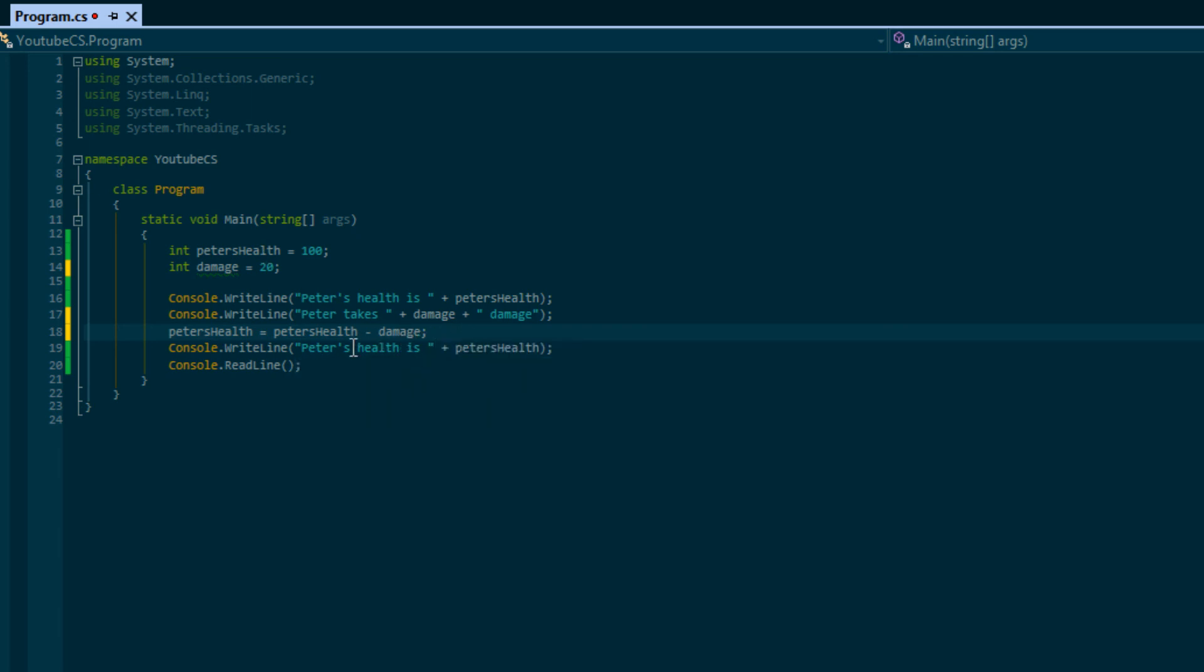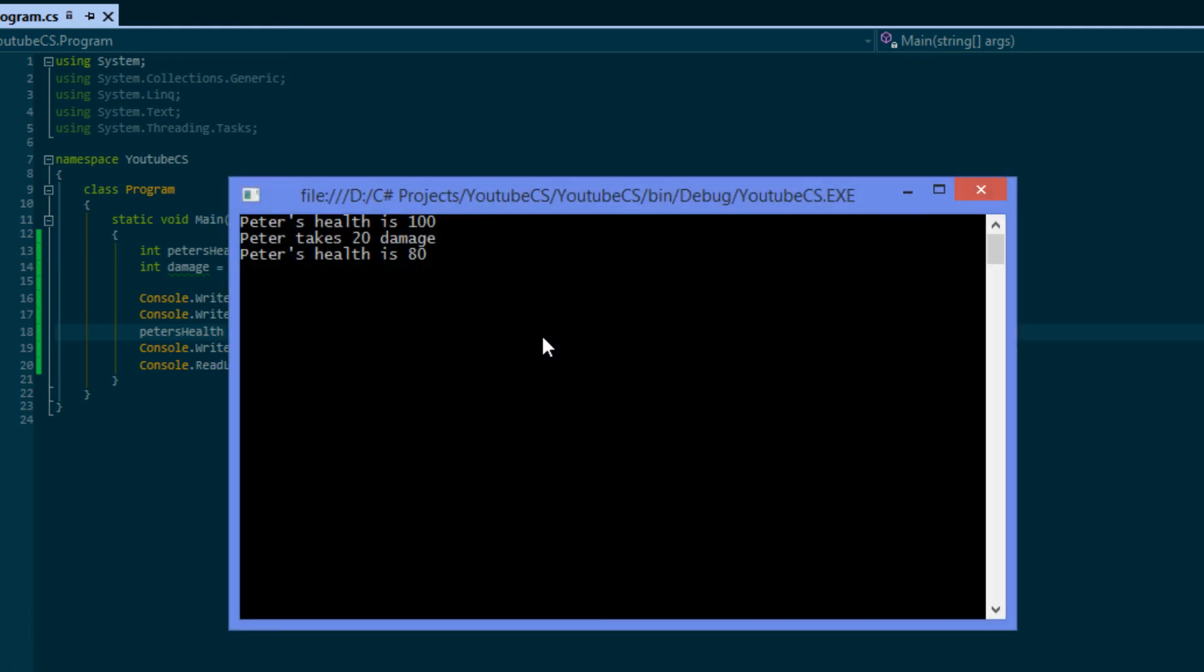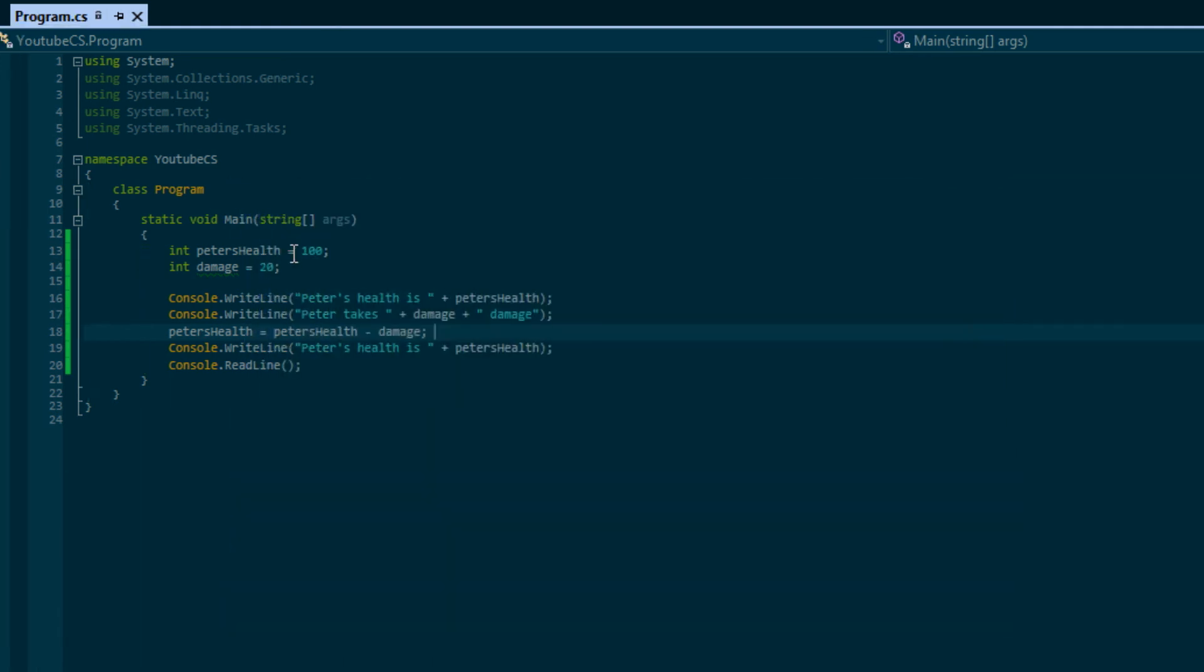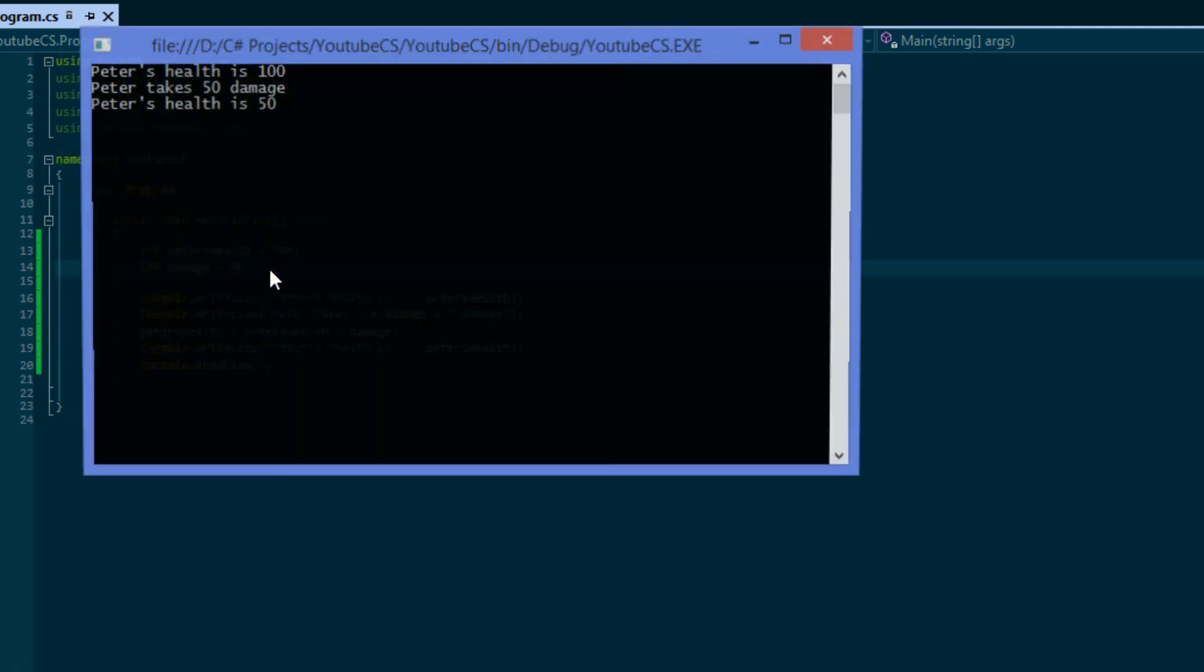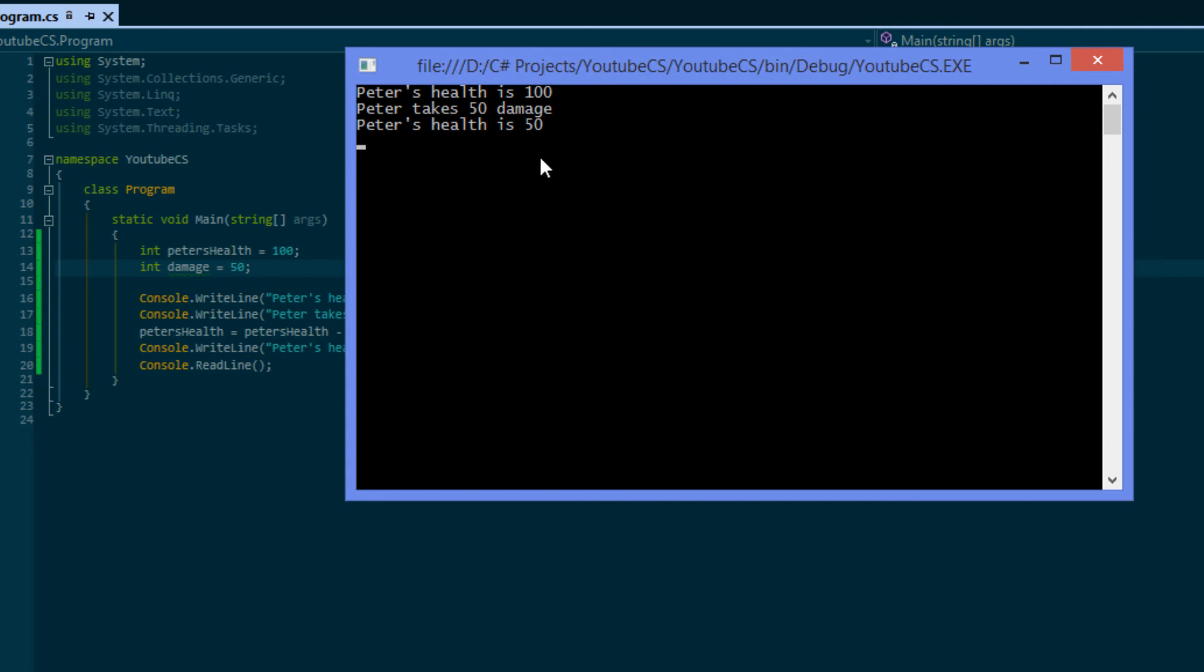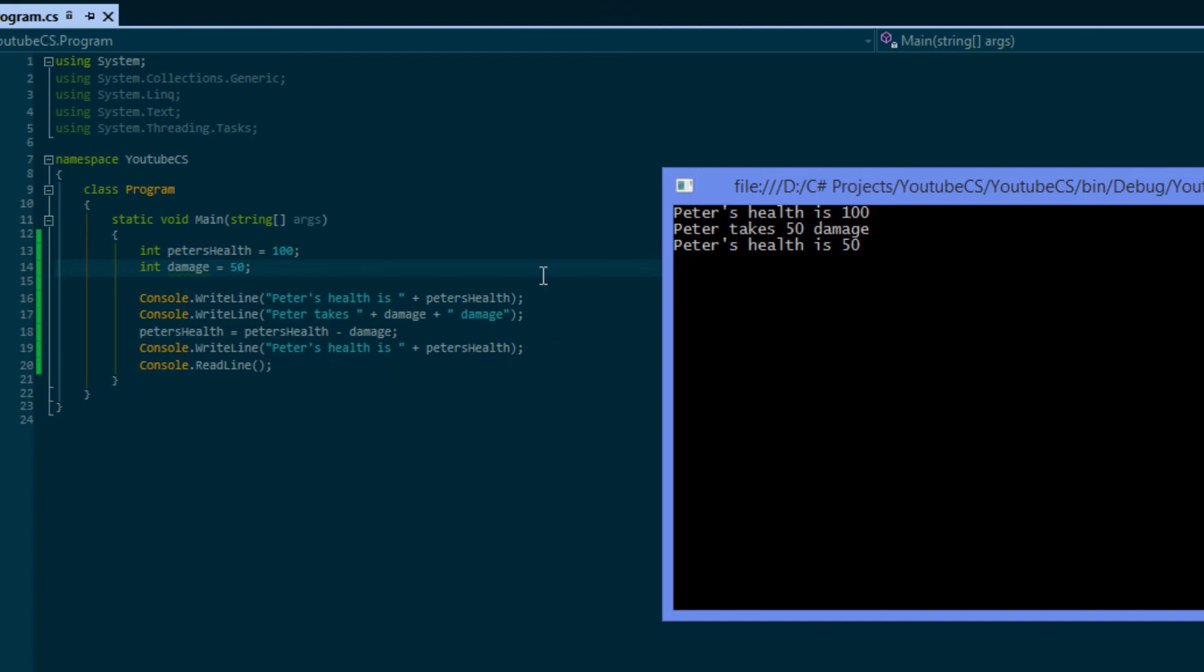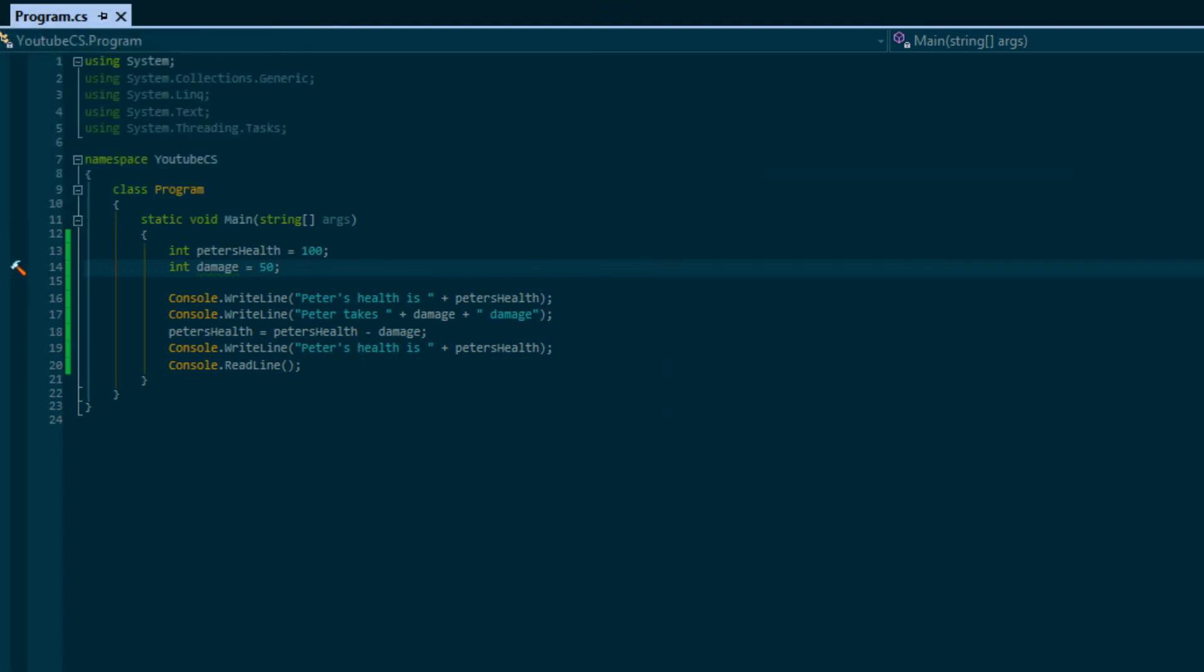We're going to display petersHealth right there. Let's do it. As you can see we get the value right here. We can change the amount of damage the monster does, whatever, and we can see the result here. So it does it for us, so we don't have to continuously alter our text.